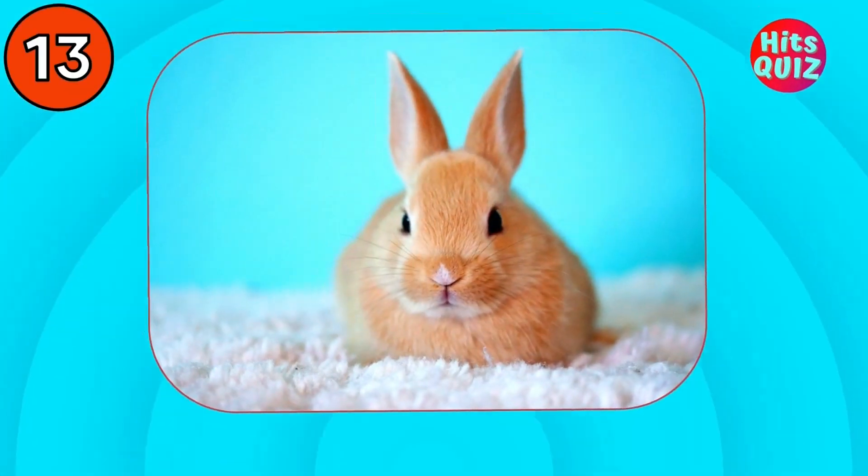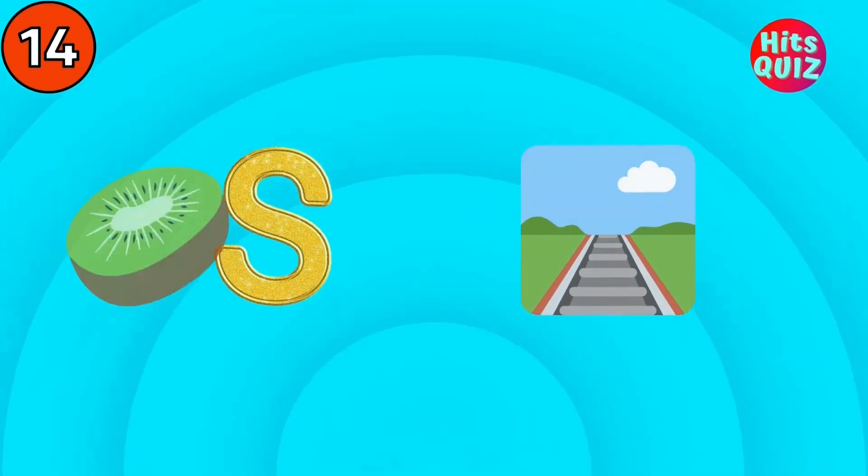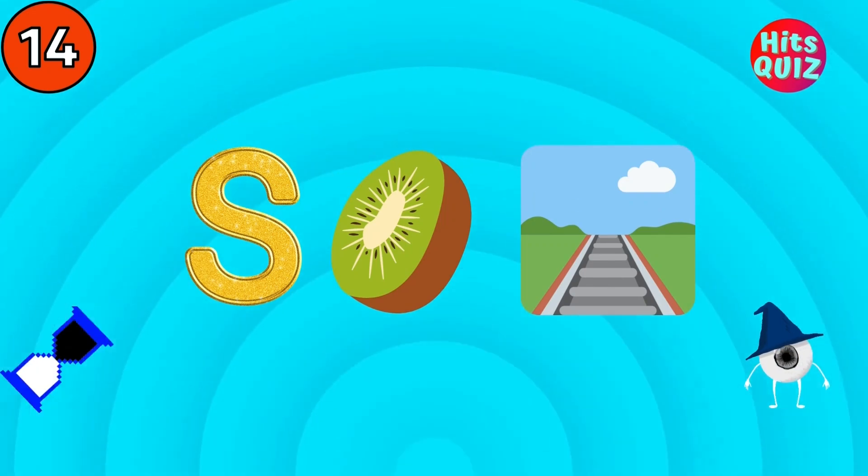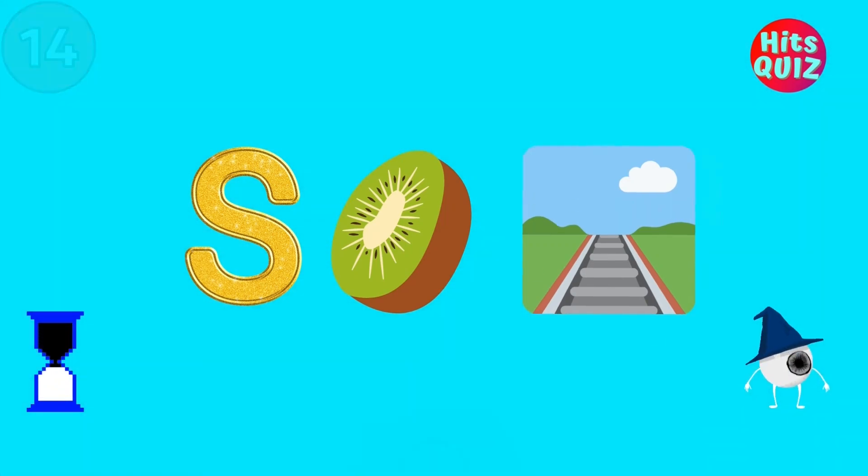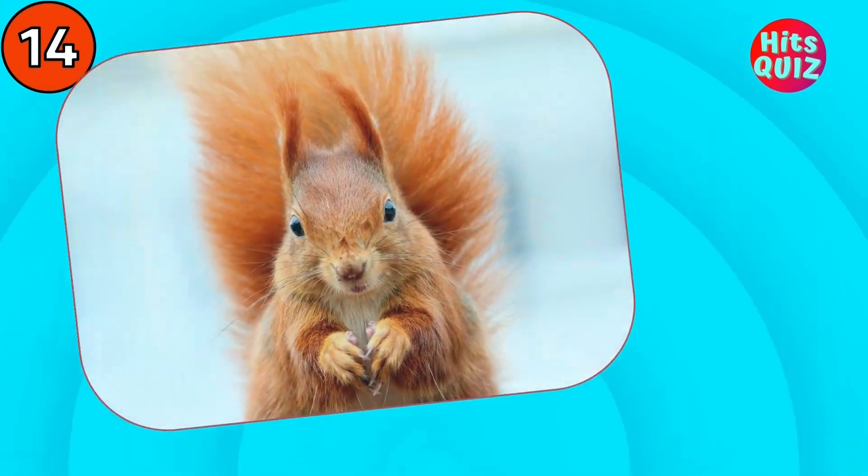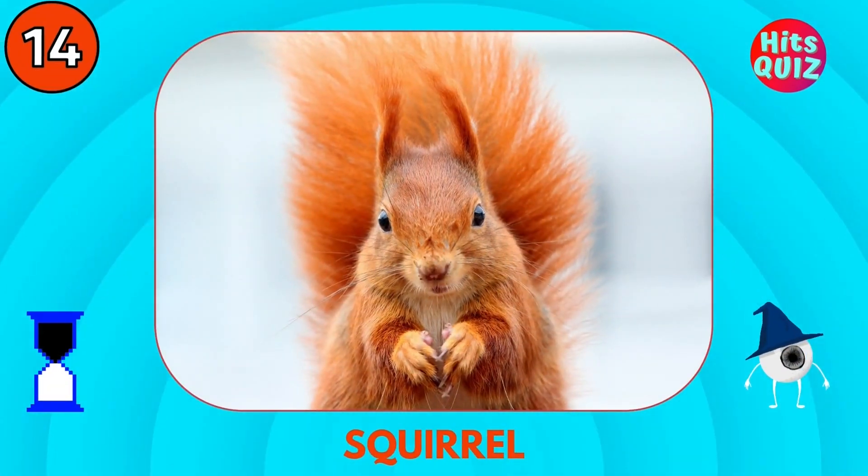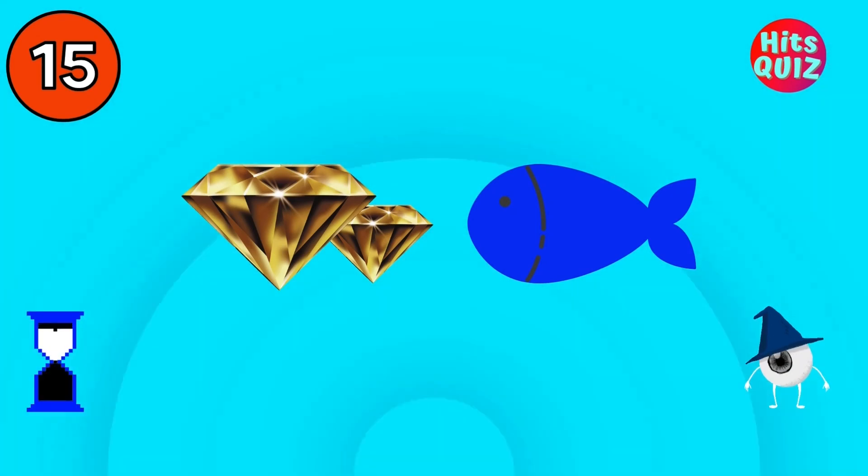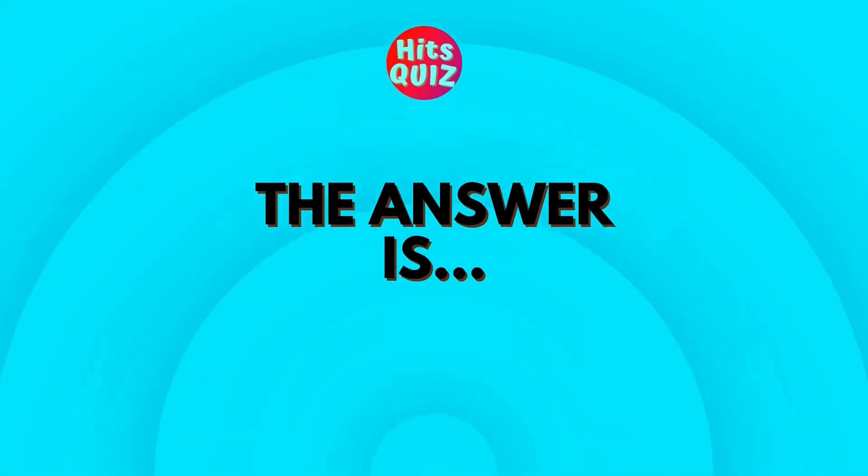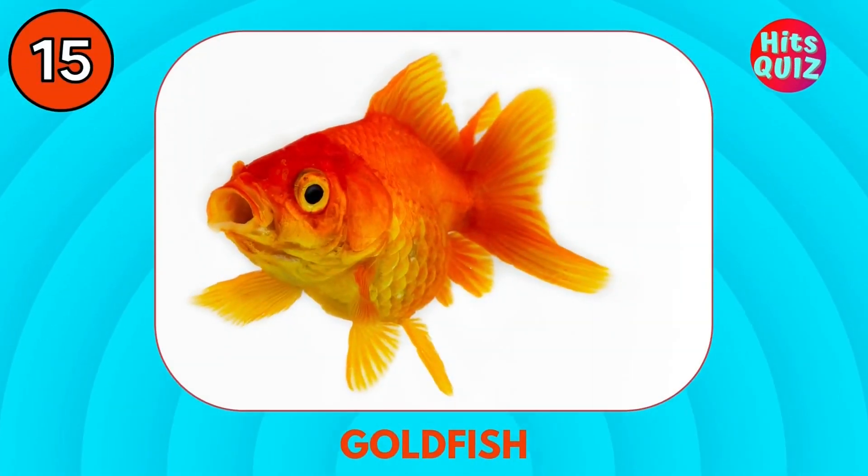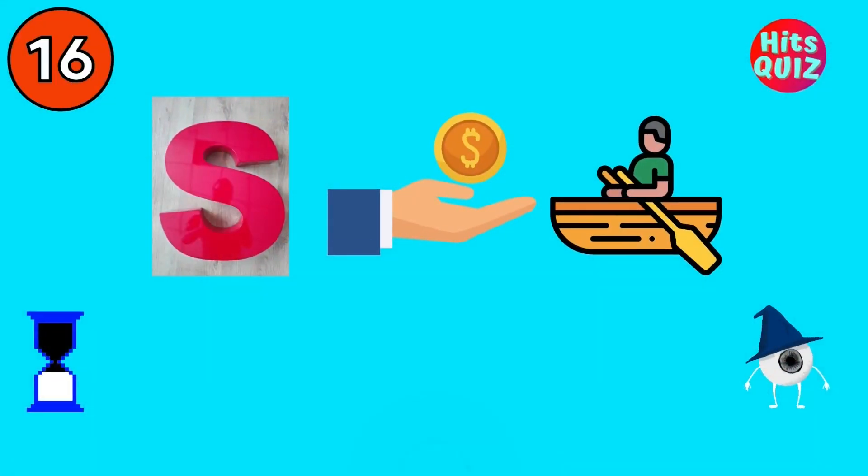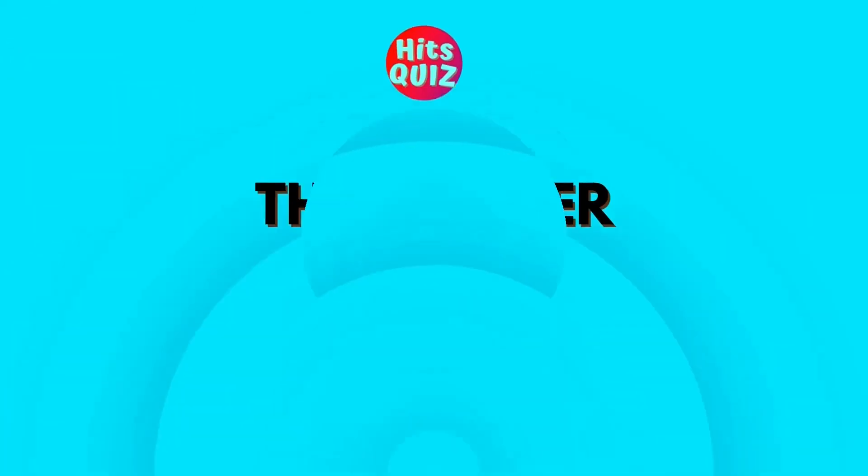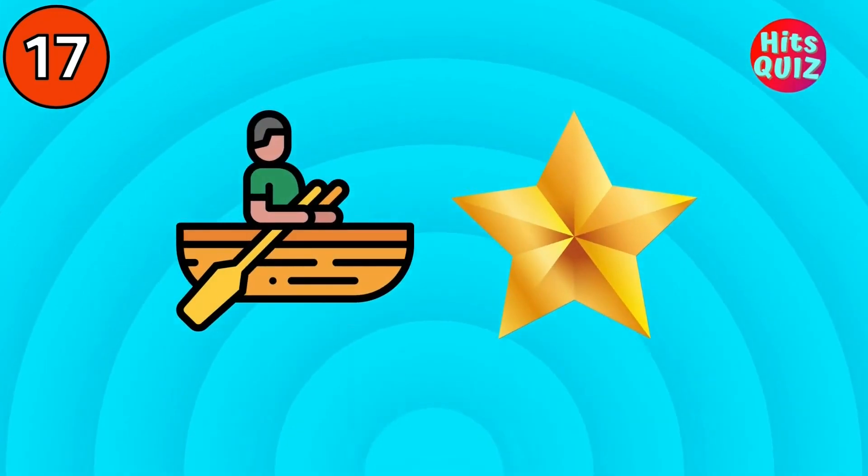Rabbit. Squirrel. Goldfish. Sparrow. Guess the animal.